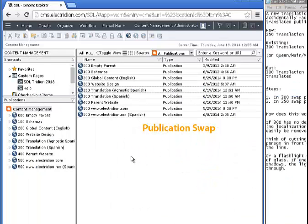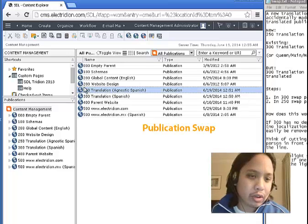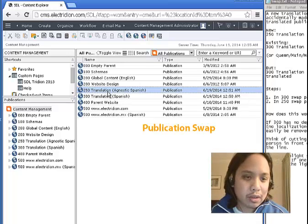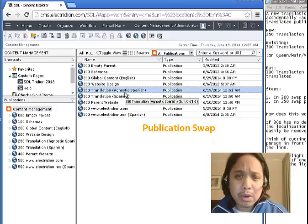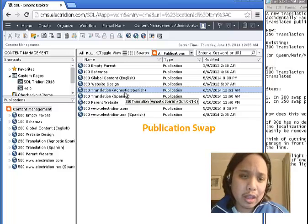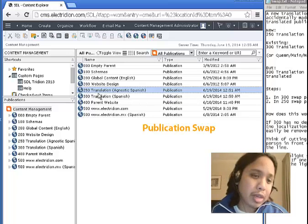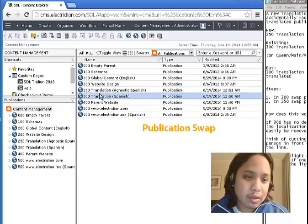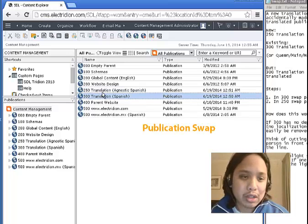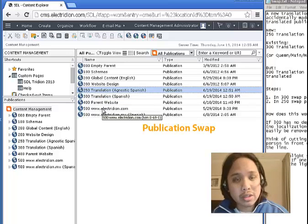And this only works right after creating this new agnostic layer, or new publication. The reason being is there are no dependencies between this publication and its new parent.